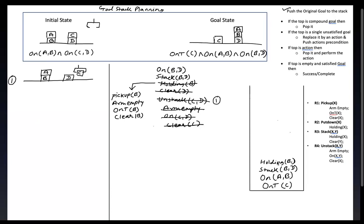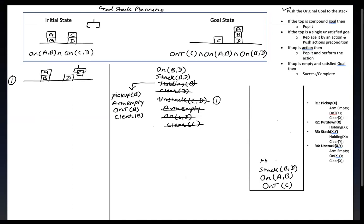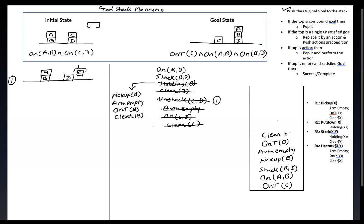Because this holding is on top of the stack, we have to remove it and put the actions and the preconditions. The action is pick up B. The precondition is: arm should be empty, B should be on the table, and B should be clear for pickup.